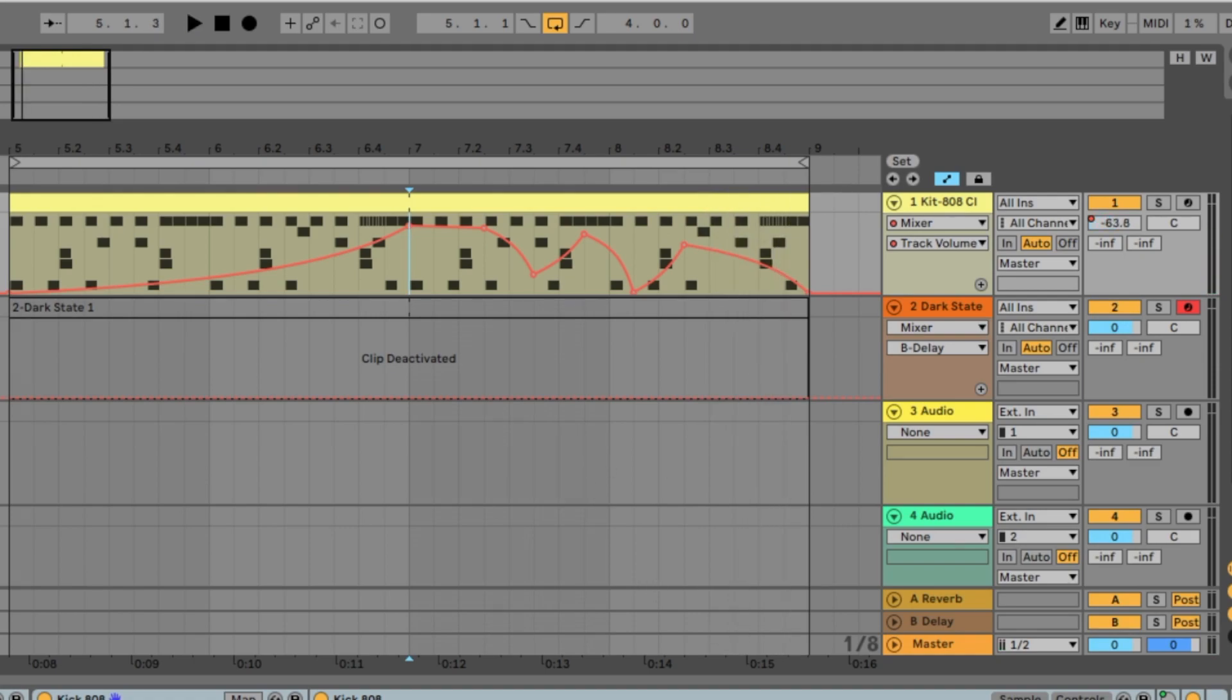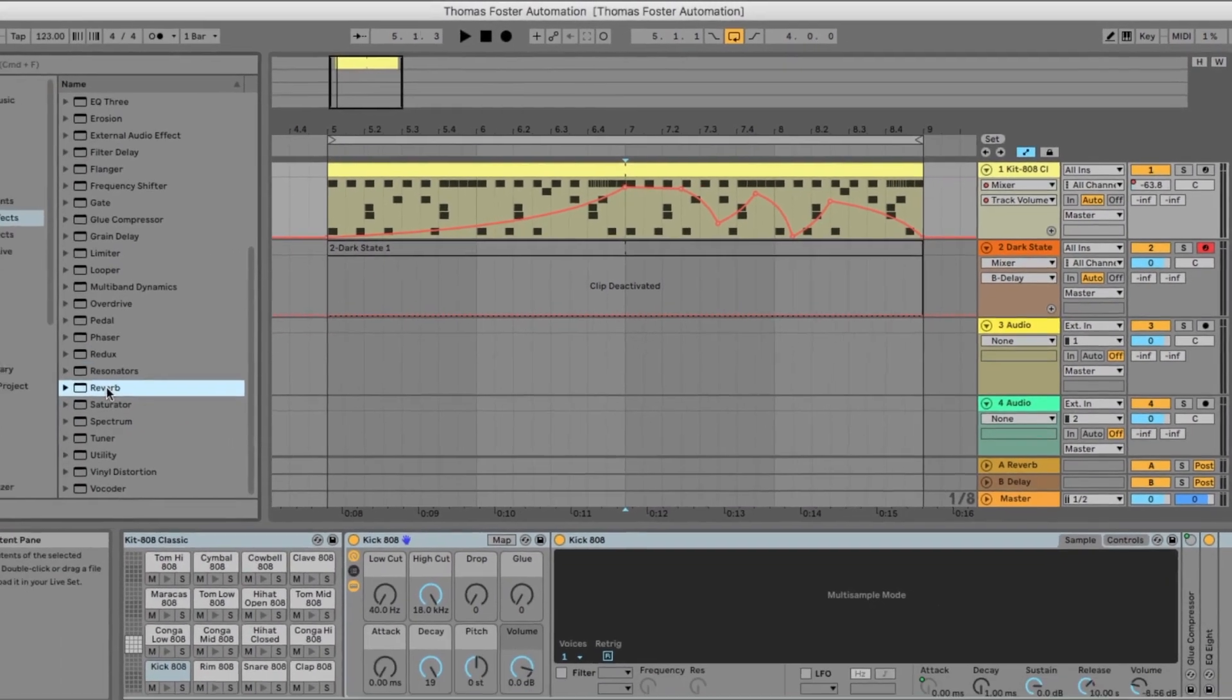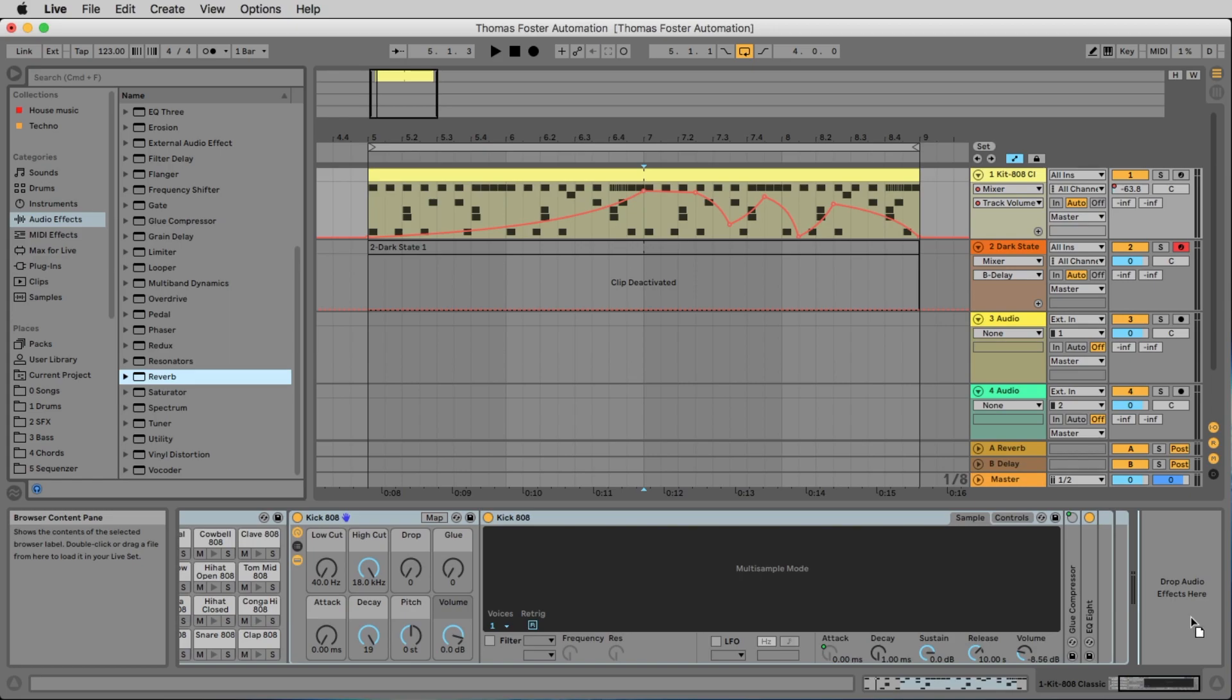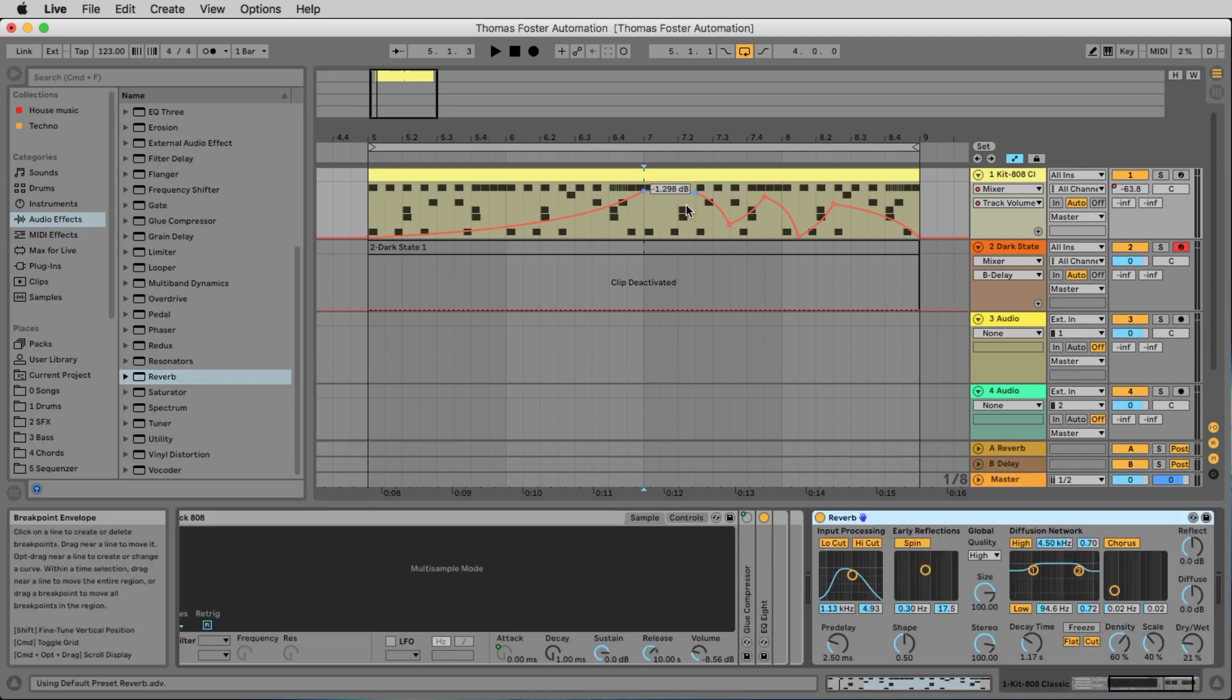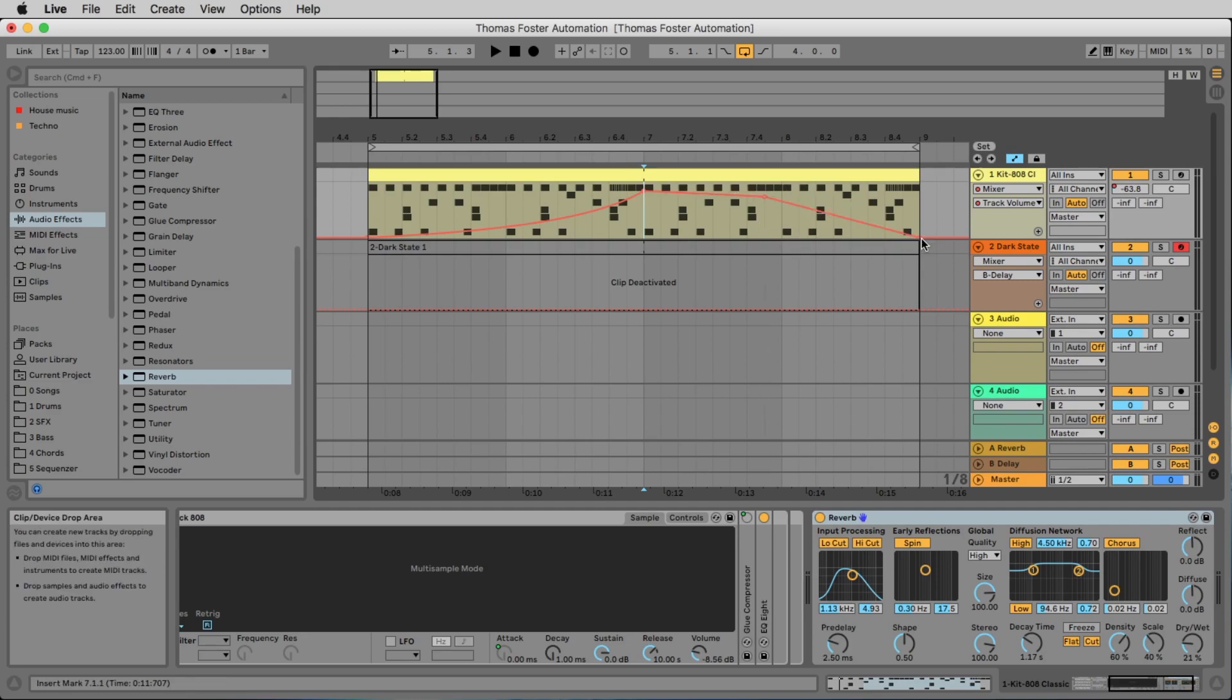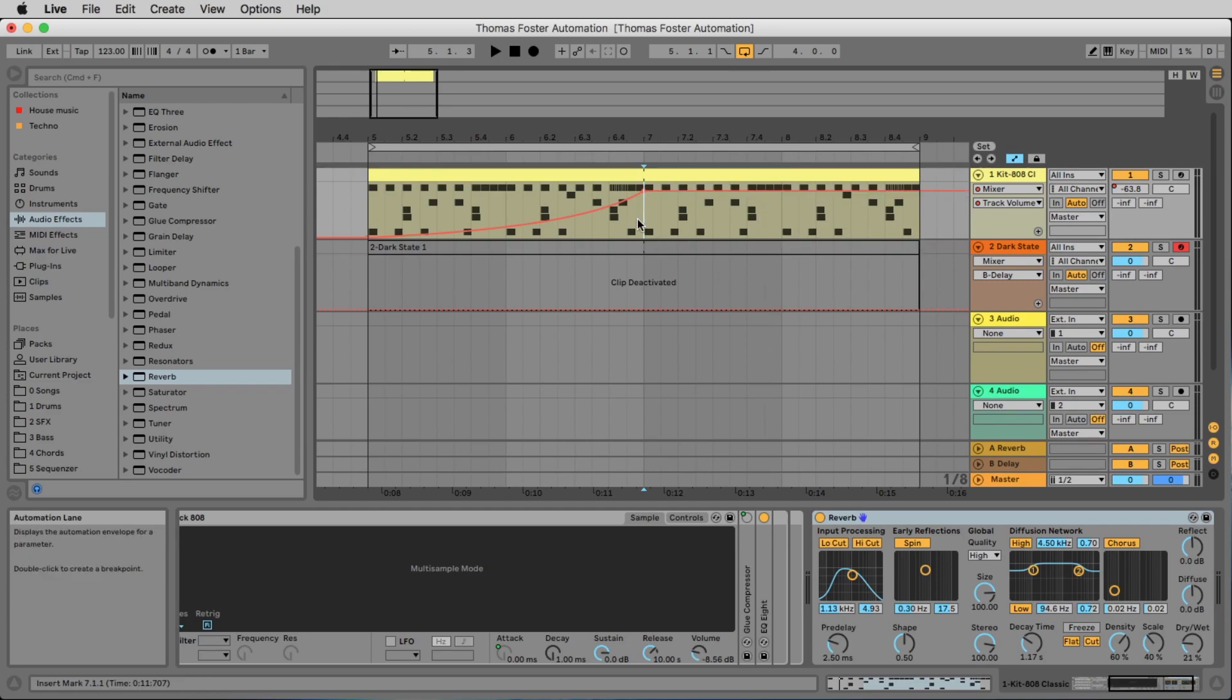But there's a much better way to make interesting stuff, especially if you want to have it rhythmically. So let's take a reverb on this track. Let's erase these points by clicking on them. Alright. And let's listen to this.